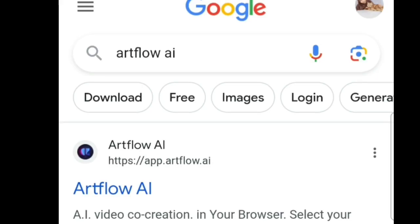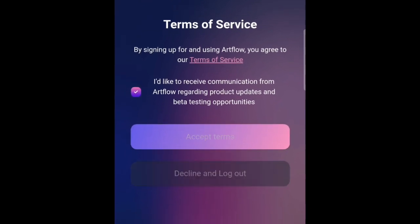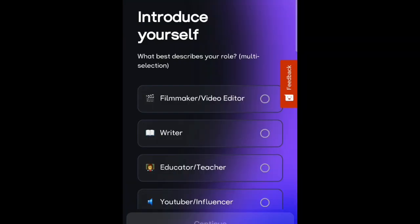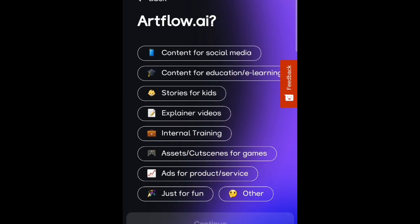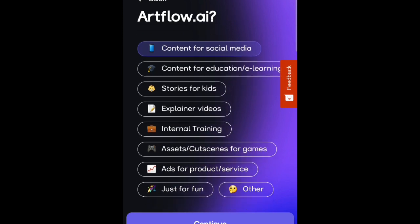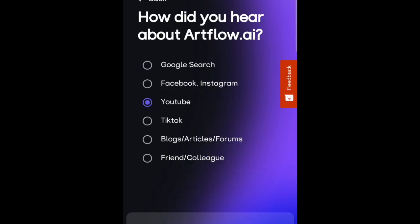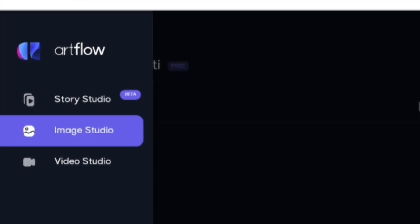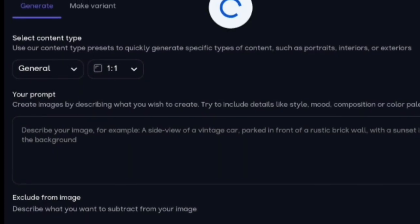Once done, let's go to Artflow AI and try to log in. Look for Artflow AI here. We're asked to choose — as what? Let's say as a YouTuber or influencer. We'll select the appropriate option. What will this be used for? Let's choose content for social media, for educational content. Where did we hear about Artflow AI? Let's select YouTube. Then click continue. Here we are on the homepage of Artflow AI.